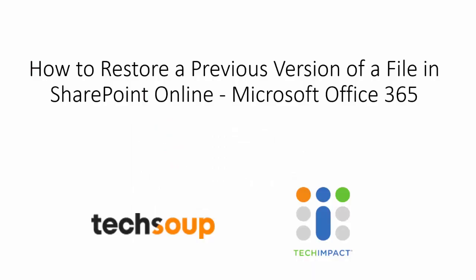So thank you so much for watching this video. Again, I'm Ben at Tech Impact, and this was Version History and How to Restore Versions in SharePoint Online.